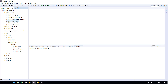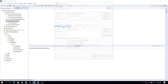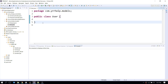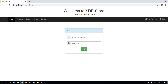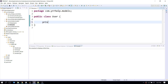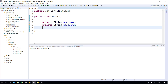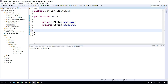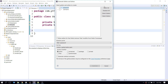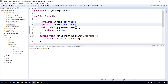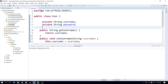Let me go back to my project and create a basic model. I'll go to my models package and create a class called User. I'll add two fields — private String username and private String password — and then generate getters and setters for both. Now we have our basic POJO class.